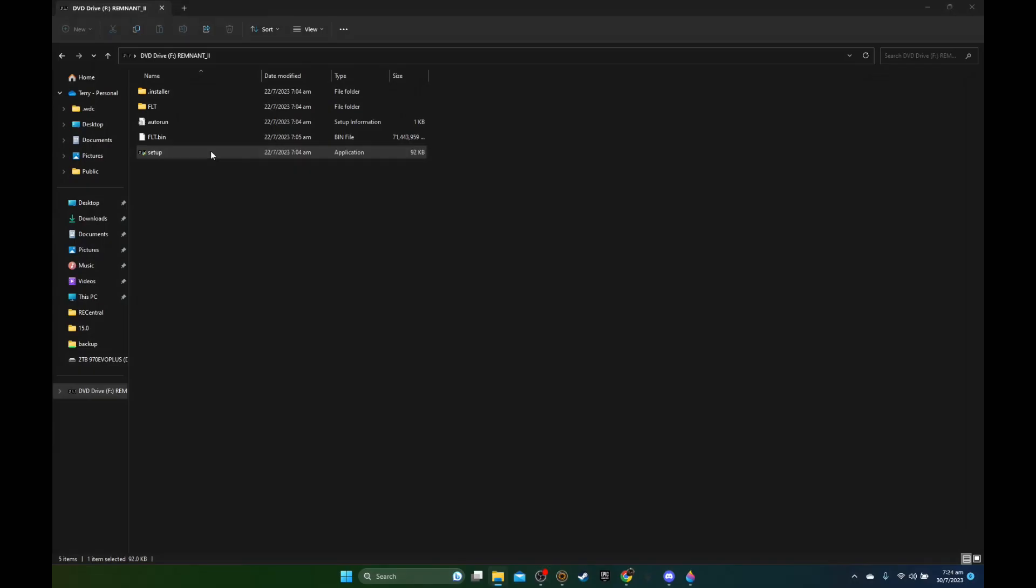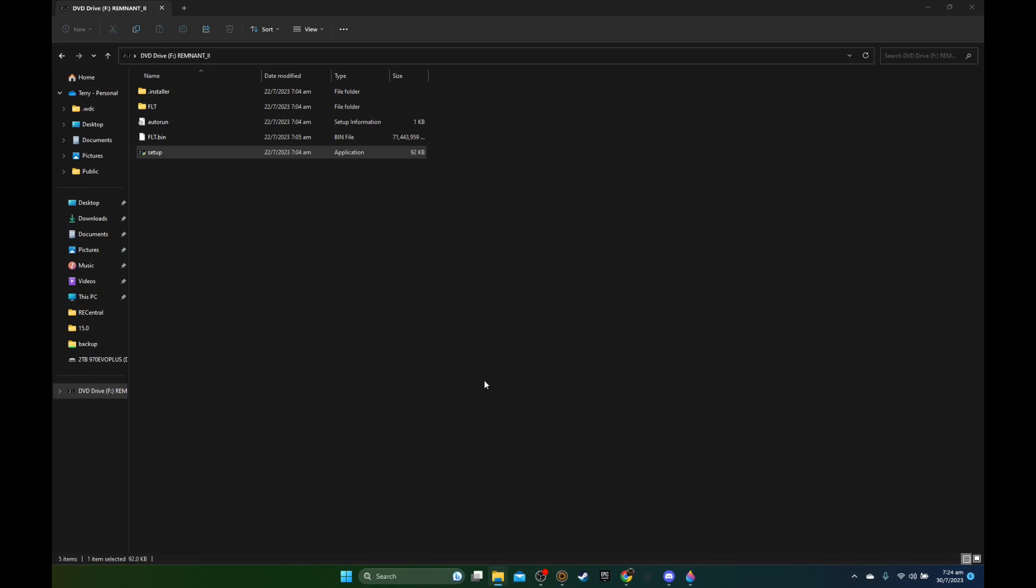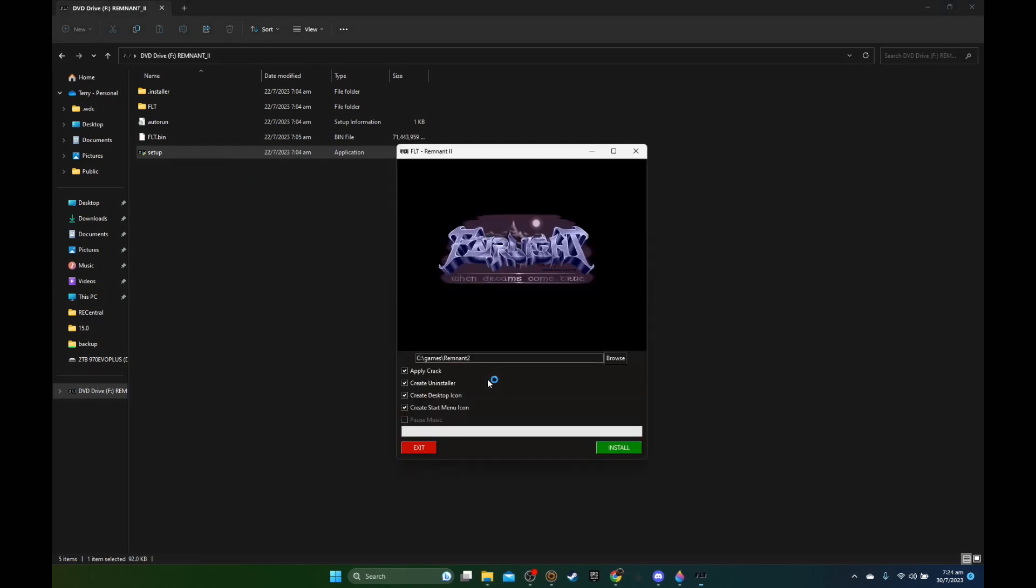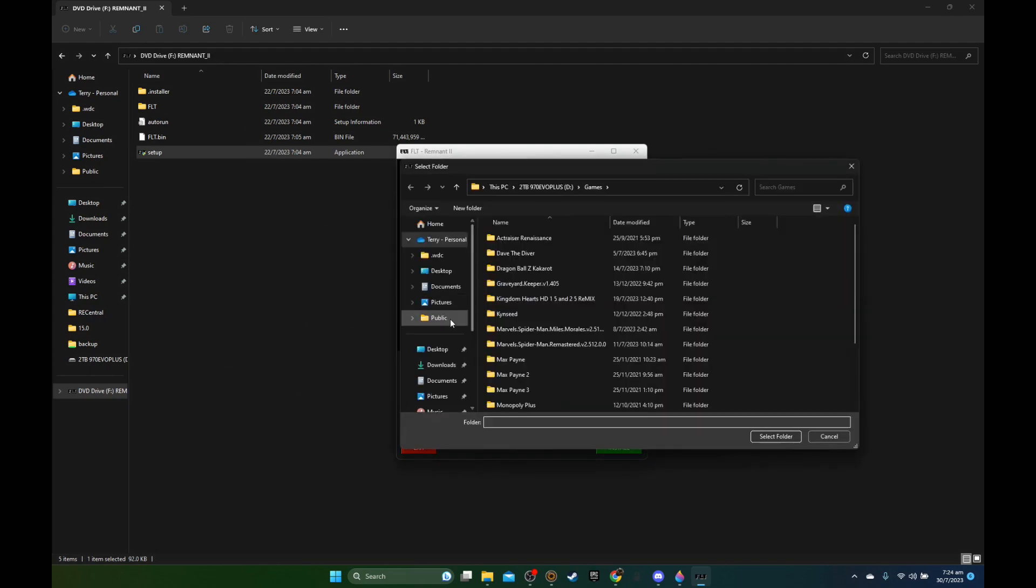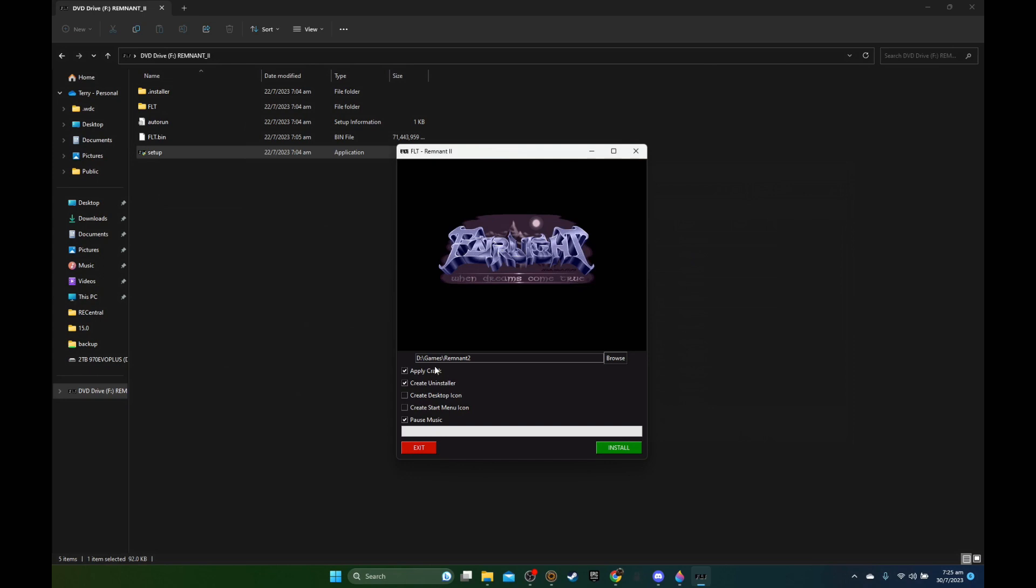So let's get to installing this game. First thing you got to do is download the game of course. I've already downloaded mine and it's an ISO, so I've mounted it to my PC and I'm going to run the setup. I'm going to disable the music first and then I'm going to check the apply crack and uncheck those create shortcuts. Now I'm going to select the place where I'm going to put it, so in the D drive games folder, and install. I'm going to fast forward this part.